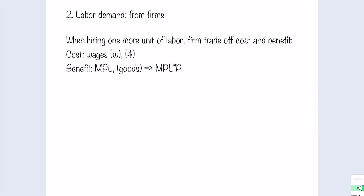What is the cost for firms? The cost is the additional payment they need to make when they hire one more unit of labor. When you hire workers, you need to pay wages. Therefore, wages are the additional cost for hiring one more unit of labor, and we abbreviate it as W, which is in dollar terms.